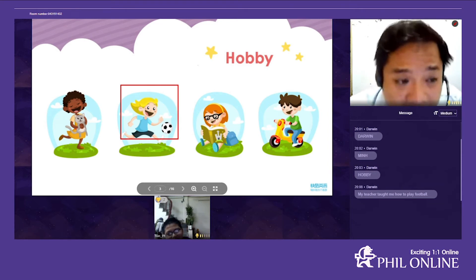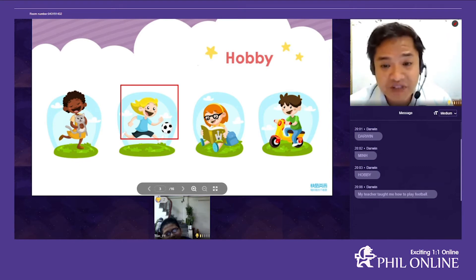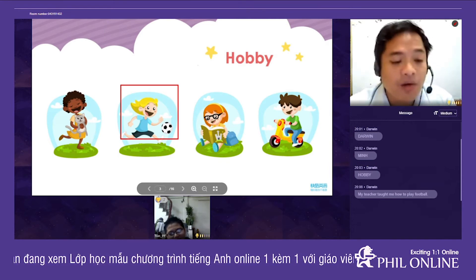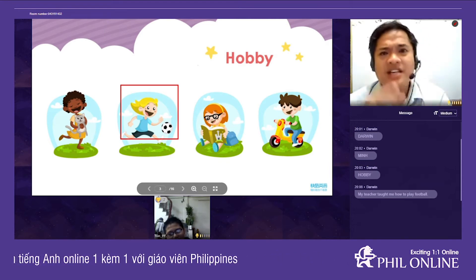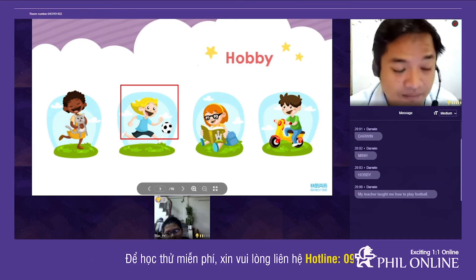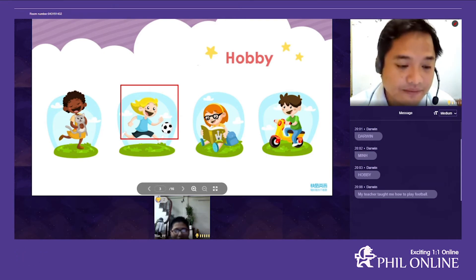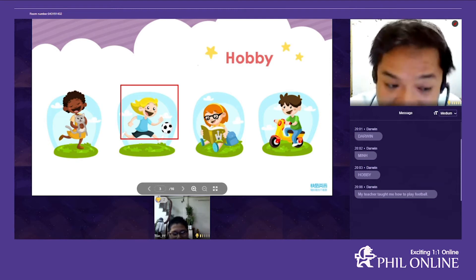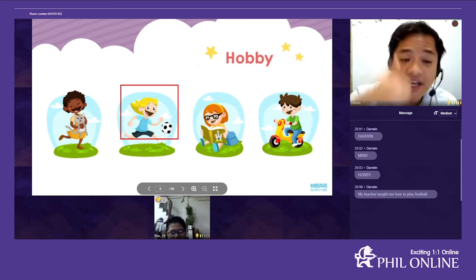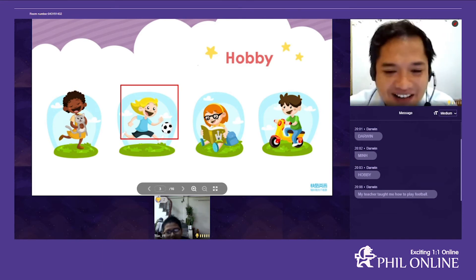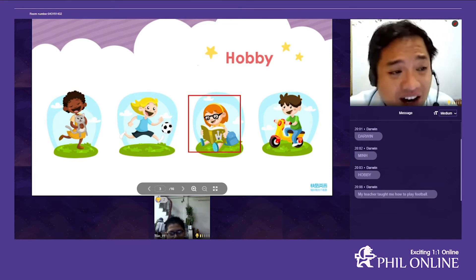Is football famous in your country? I think only a few Vietnamese play football. What do you think is the most famous sport in Vietnam? I think it's badminton. Do you play badminton? Yes. I also play badminton!